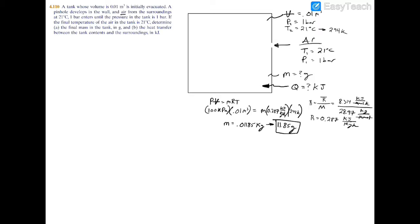For part B — the more complicated part — we're looking for the heat transfer between the tank and the surroundings. You might be tempted to use the steady-state first law, but you can't, because this is not steady state. The system's properties are constantly changing until equilibrium is reached between outside and inside pressure.